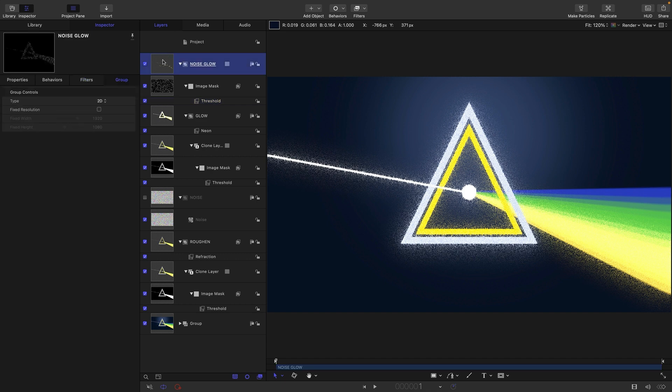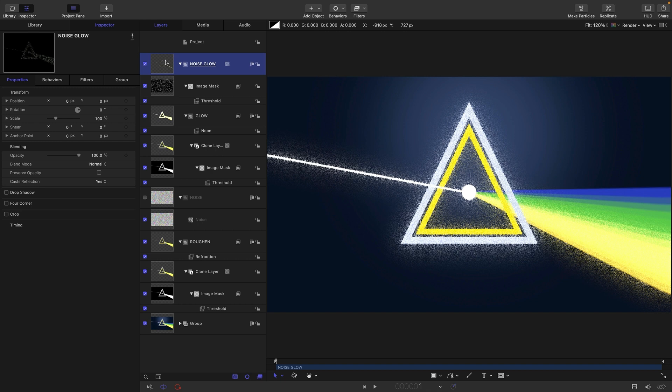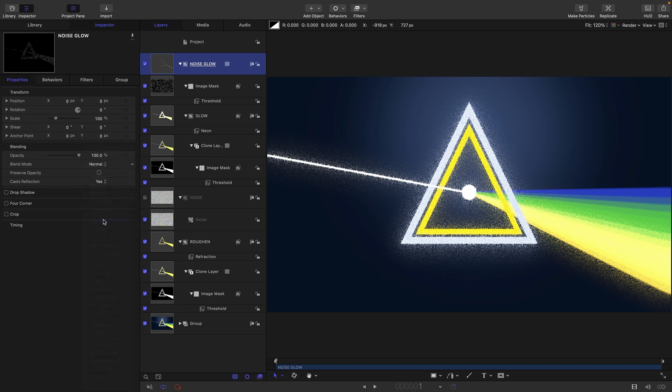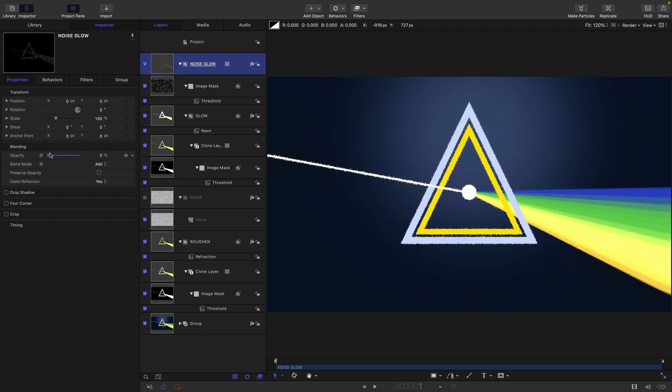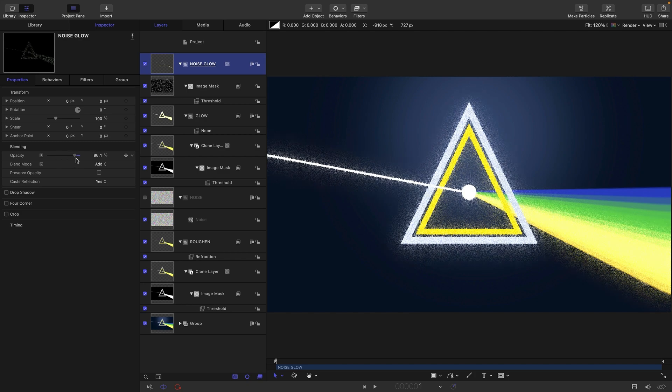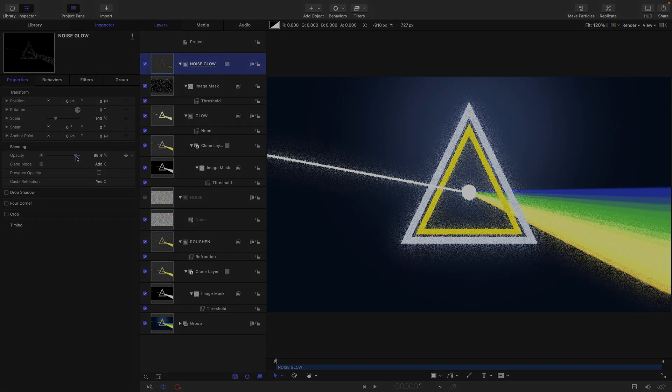What I might finally do is, with this noise glow group, set its blend mode to add, just so it's adding to the layers underneath. Then we can use its opacity and adjust that to taste like that.